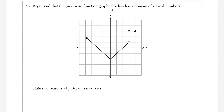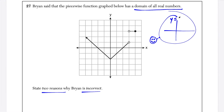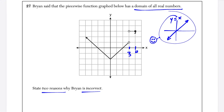Question 27: Brian said that the piecewise function graph has a domain of all real numbers. We have to state two reasons why Brian is incorrect. For a function to have domain all real numbers — like y equals x — the graph can't stop at any point. Looking at the graph: at x equals 1, 2, 3, or 4, there is no function value because there are two open circles. That's one reason Brian is incorrect. A second reason is that the graph stops at x equals 4 and doesn't continue to the right past x equals 4.